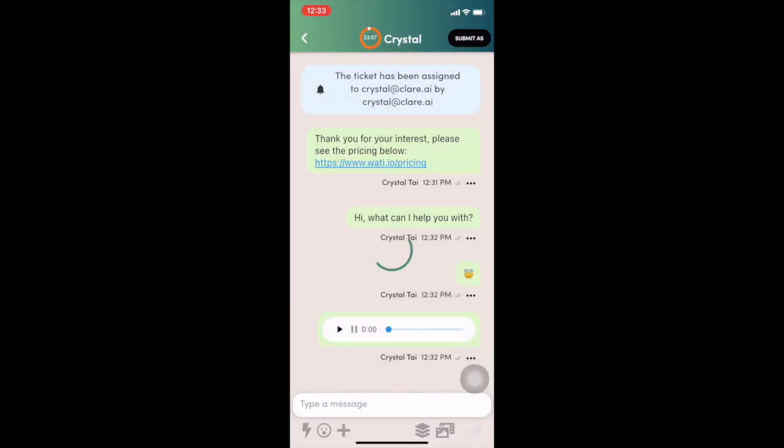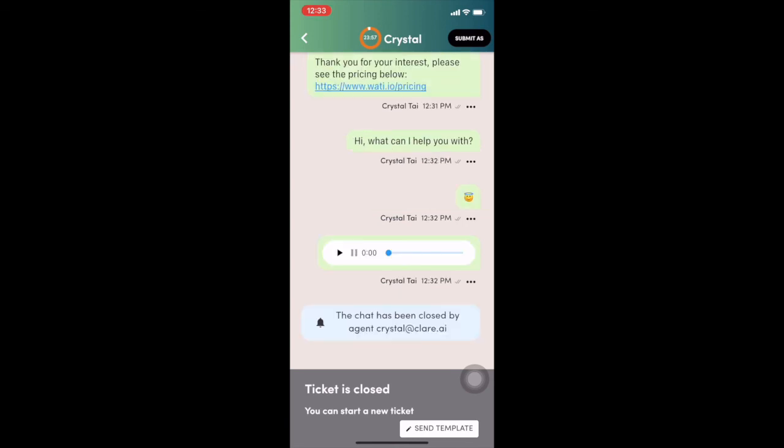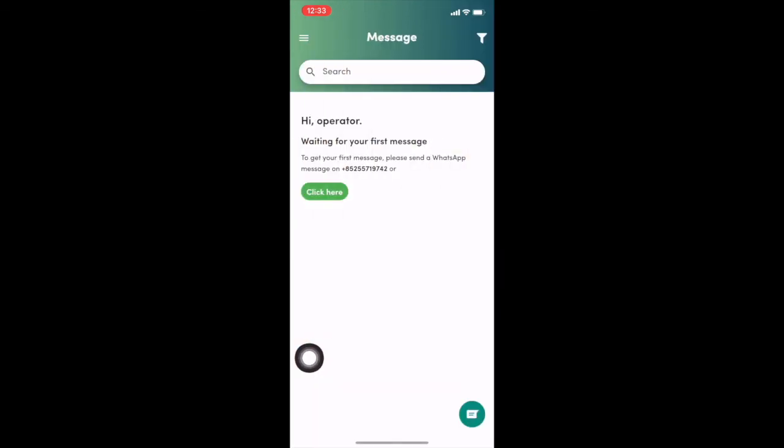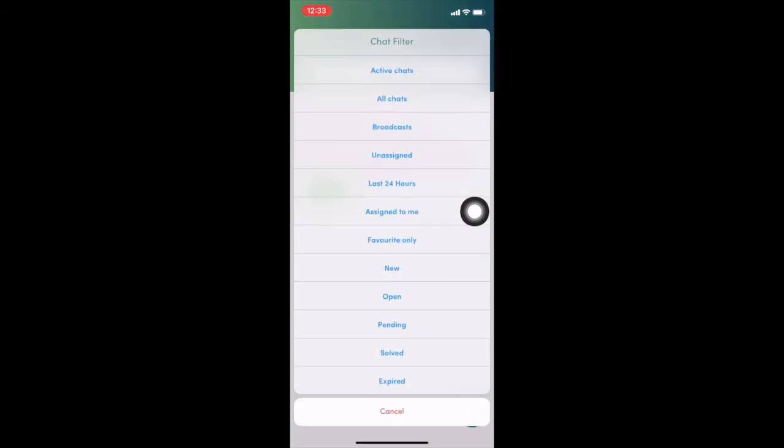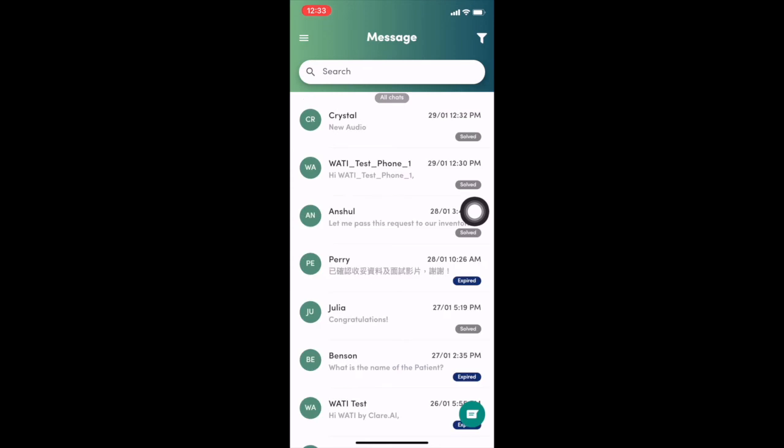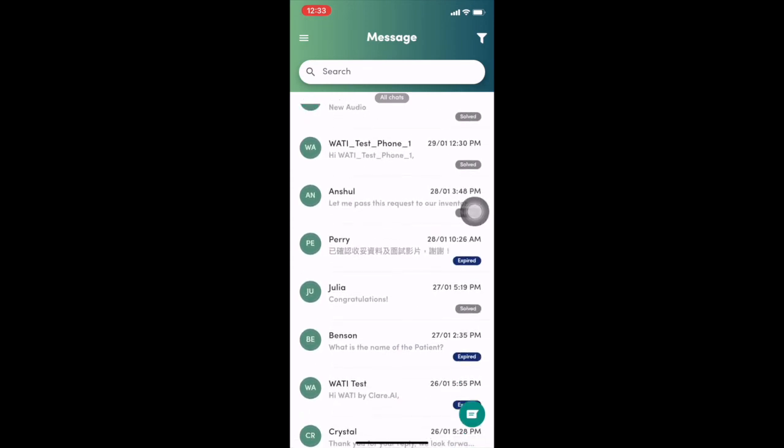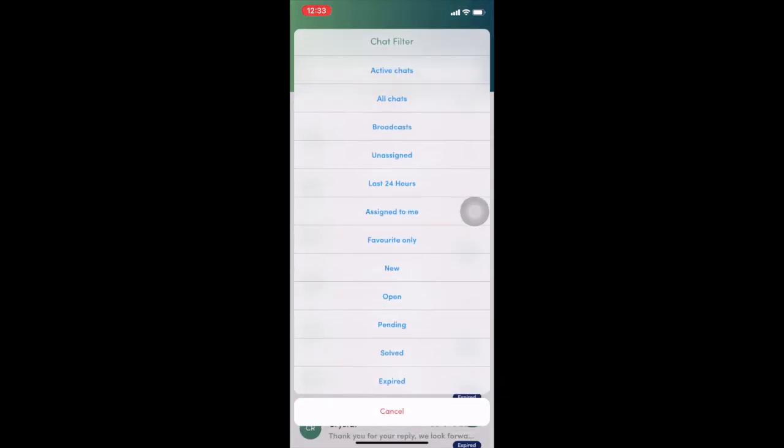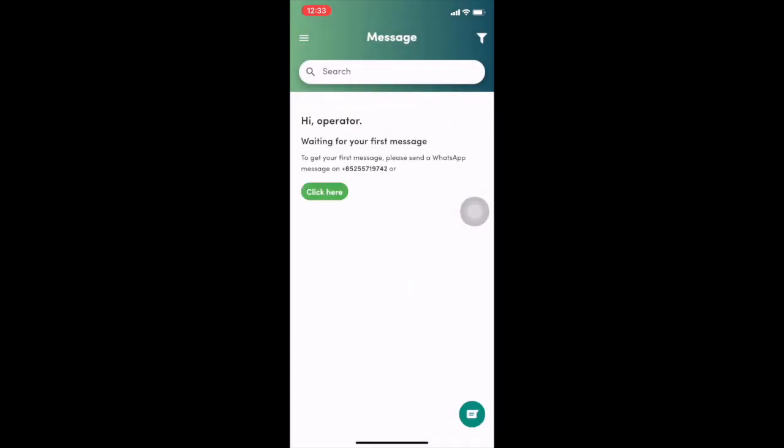And at the end, you can solve the chat as well. So it will not show up in your inbox anymore because it will only show the active chat. But of course, you can always use the filter on the top corner to find all the chat.